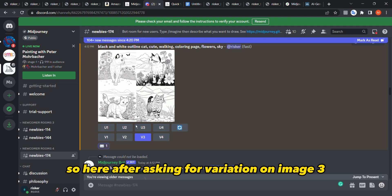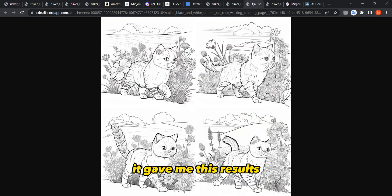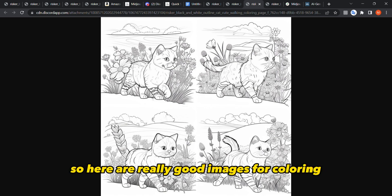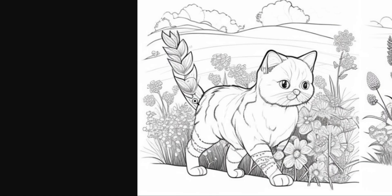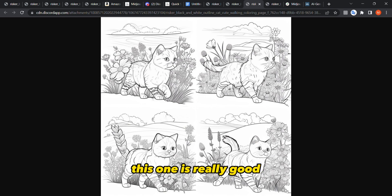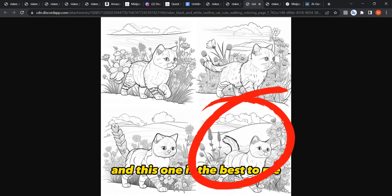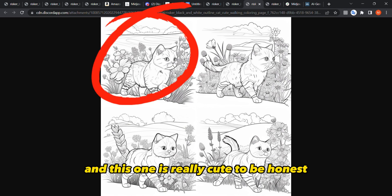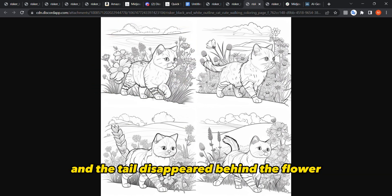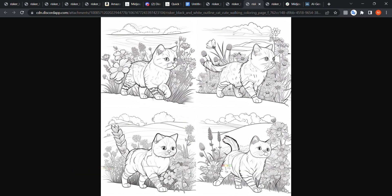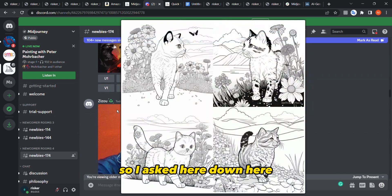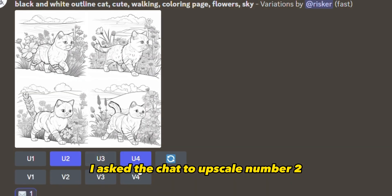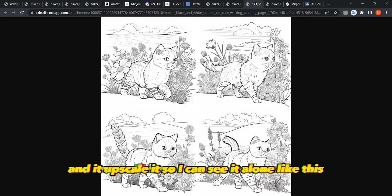After asking for variation on image three, I got these results, which are really good for coloring. For example, this one doesn't quite make sense because the tail looks like a flower, but this one is really good, this one is the best to me, and this one is really cute — the tail just disappears behind the flower. All of them are great.